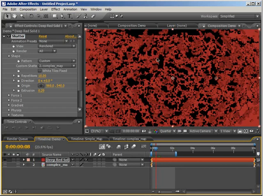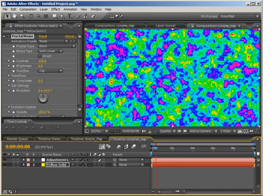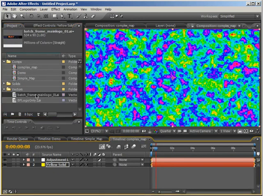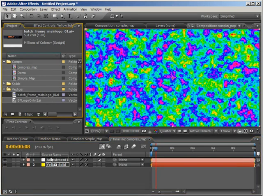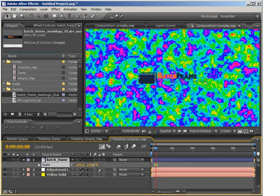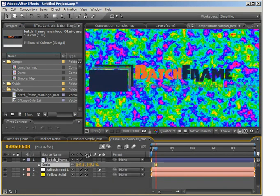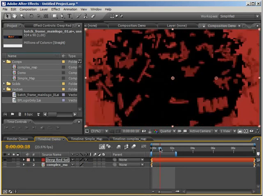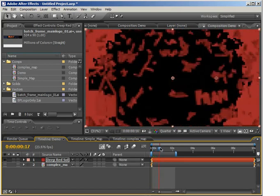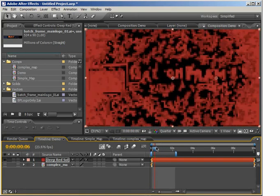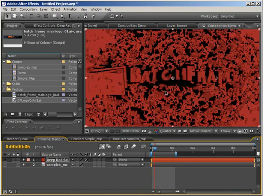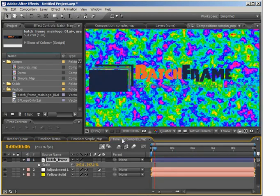Let's say you're doing this for a company and you want the effect to shatter around their logo — everything shatters except the logo. I'll go back to our complex map and drop in the batchframe logo. You don't necessarily have to use a vector but it makes things easier. I'll drag it in on top of my adjustment layer, scale it up, and turn on Collapse Transformation for nice sharp edges. Right now everything would shatter, including the logo — but we want the logo to stay still and have all the other pieces shatter around it.